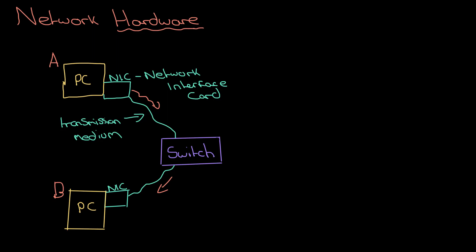But that's a fairly limited network, isn't it? I could have 30 of these in a classroom, or in fact hundreds of computers this way. But I probably want to connect to a different network – I want access to the biggest network of all, which is the internet. So how do I do that?